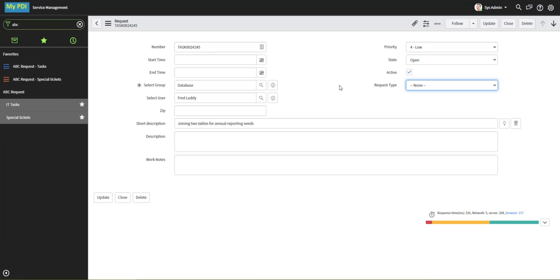Client scripts can do things also on submit. So if I wanted to validate whether the input for this zip field is valid when I'm updating the record, I can do that with a client script. Let's take a look at that.